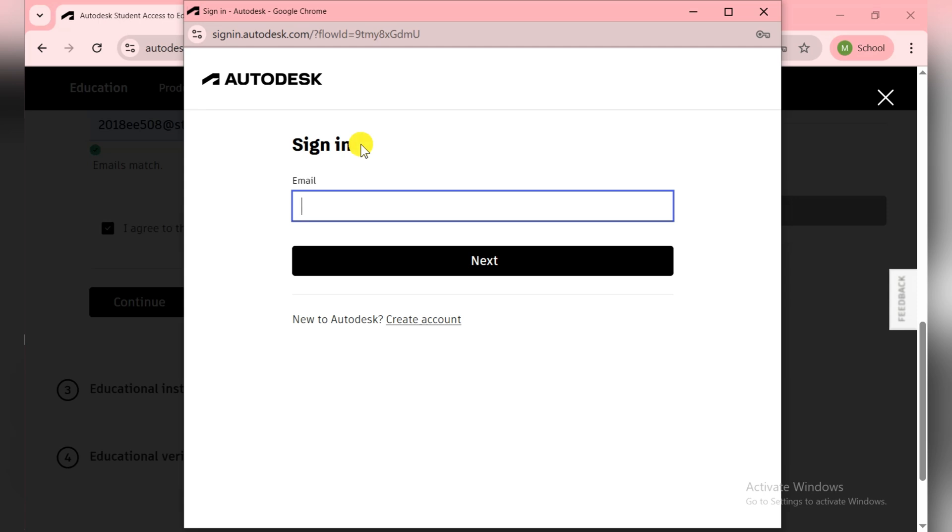At the end they ask you for verification documents like your university ID card or any kind of proof which you submit. So then on that basis they provide you the one-year student license. If you have your university email with dot edu, then it's perfect. It automatically verifies you. So I quickly sign in and then move to the next step.